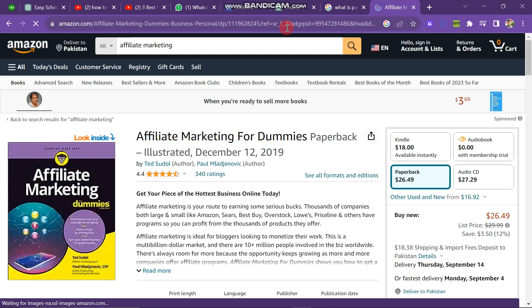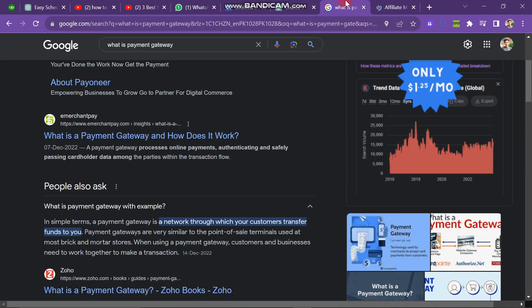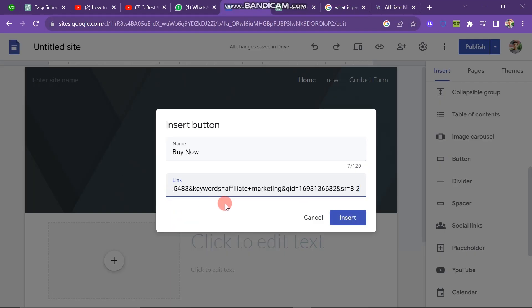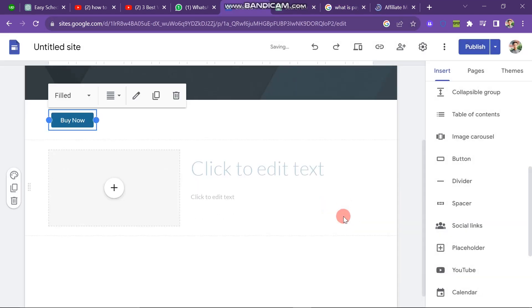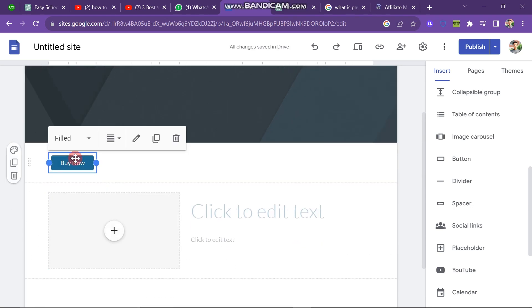For example, I have opened Amazon and want to sell an affiliate marketing book. After copying the book's link, I paste it into the Google site and then click the Confirmation button. As a result, the Buy Now button is added, creating a payment gateway.